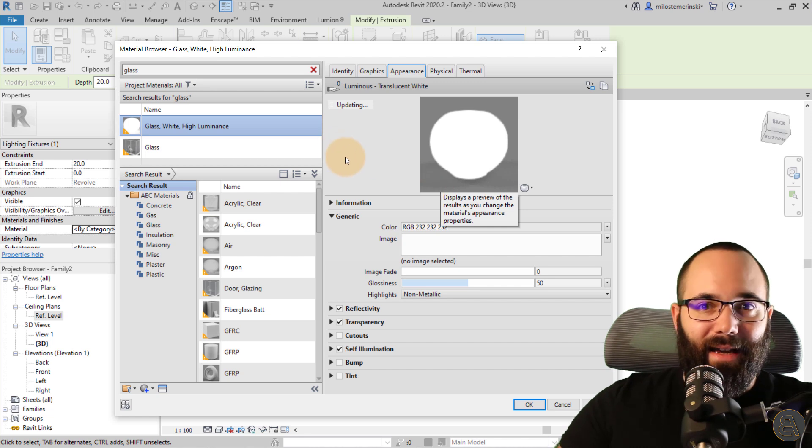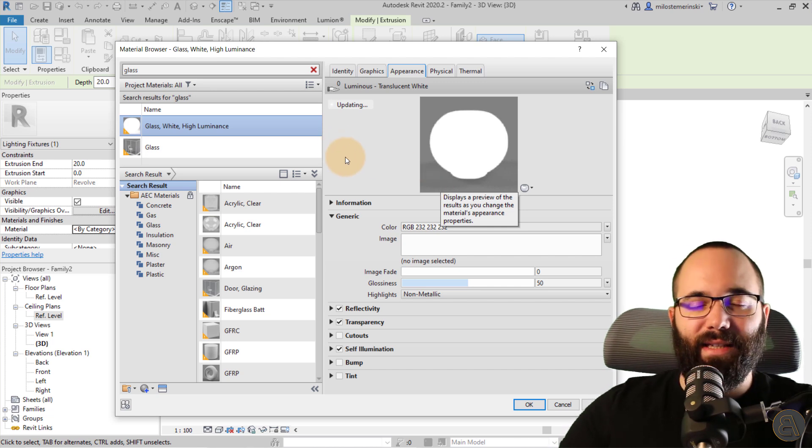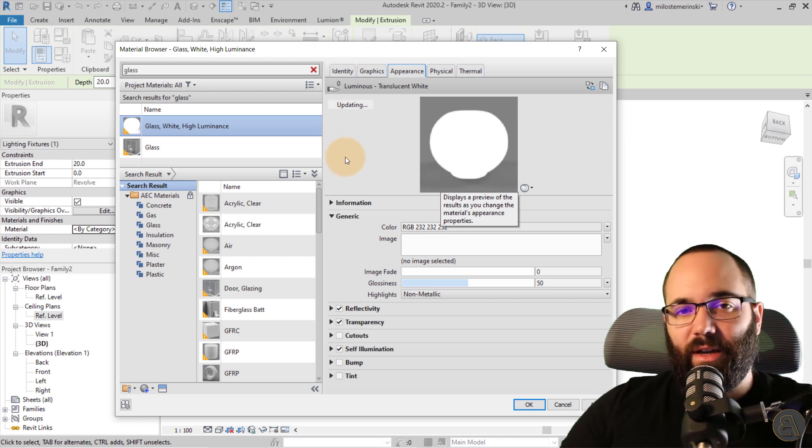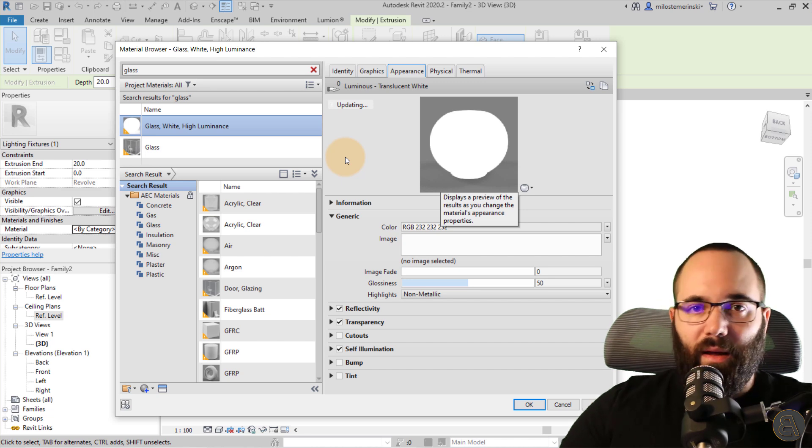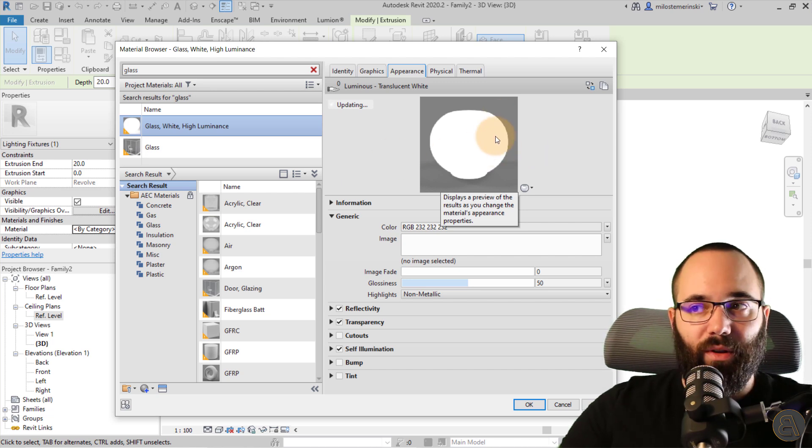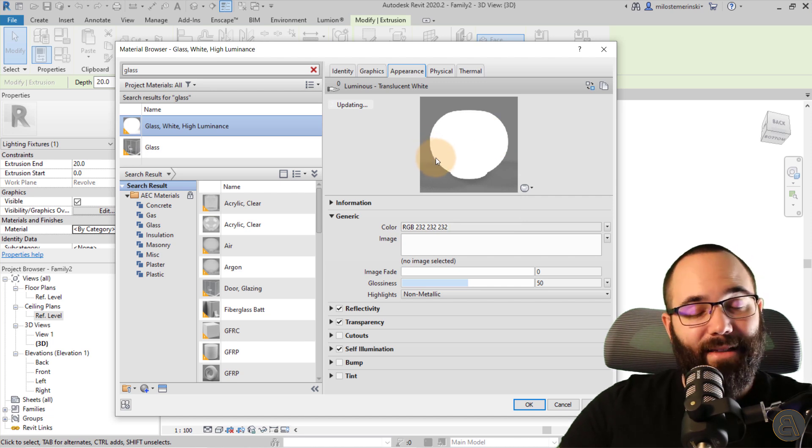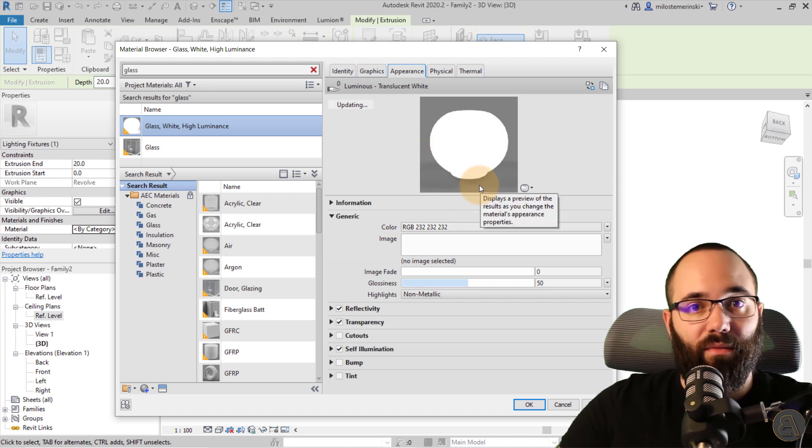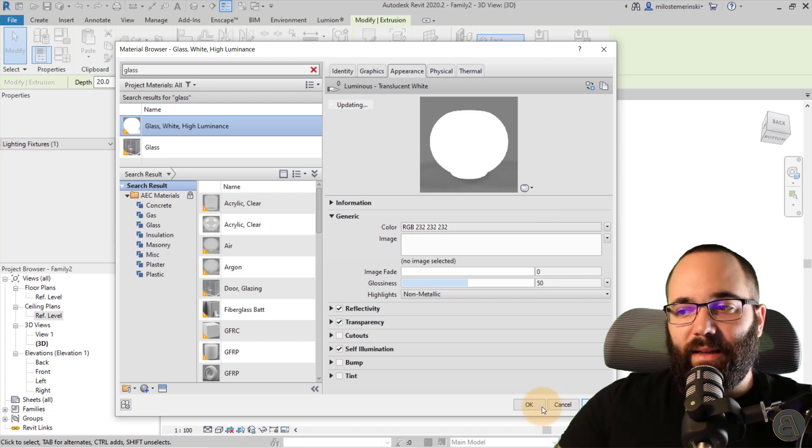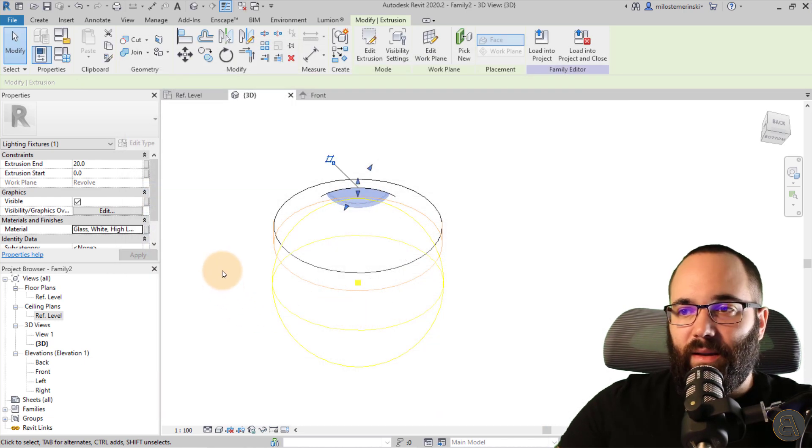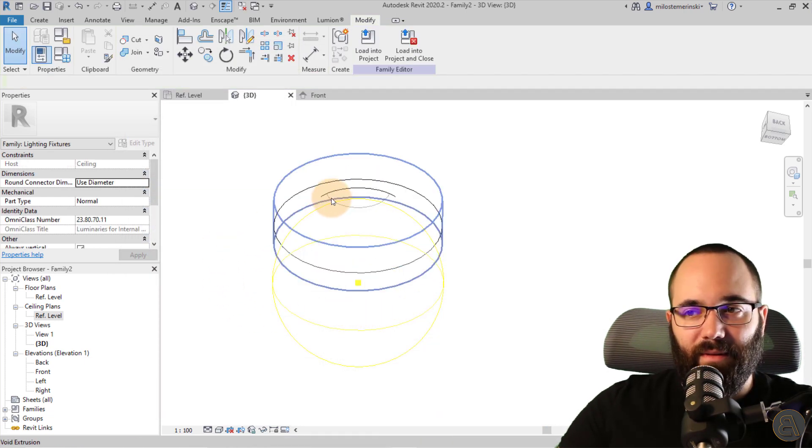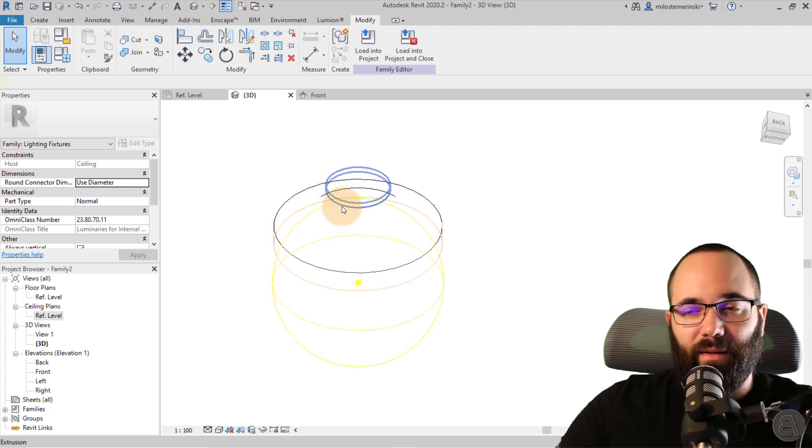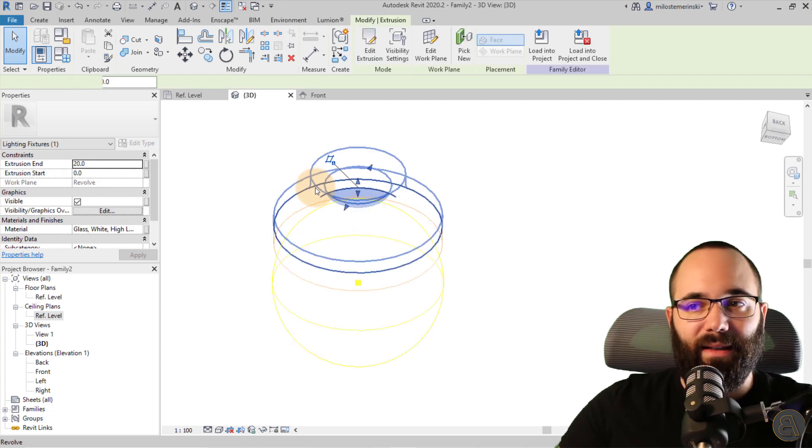So let's load that in that glowing material. Now, keep in mind, it's not going to cast any light. It's just going to appear as it's glowing without casting light. Unfortunately, it doesn't cast light. I think it does if you're using some sort of an external rendering engine like Vray or I don't know, Enscape or something like that. But with Revit, it's not going to cast light. It's only going to glow kind of on its own. And then let's hit apply. Okay. And there we go. So now this is going to be our light source or our LED panel.